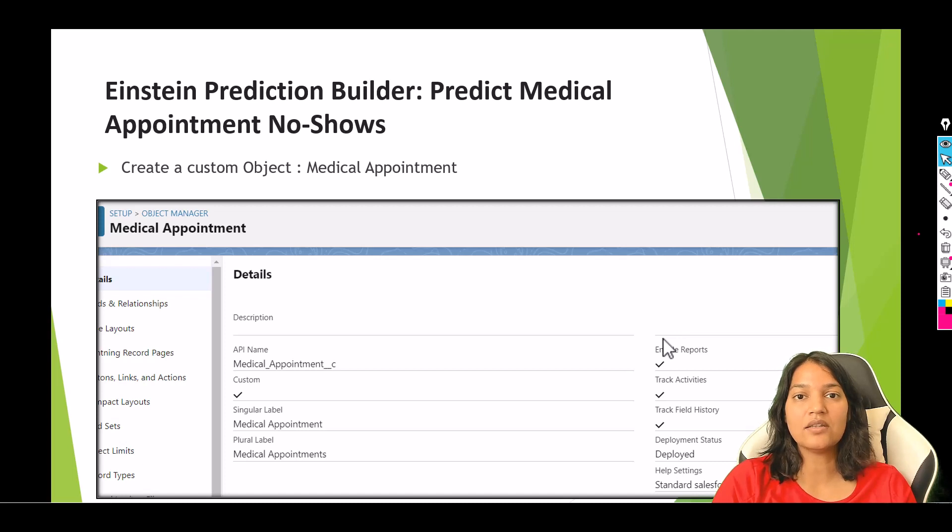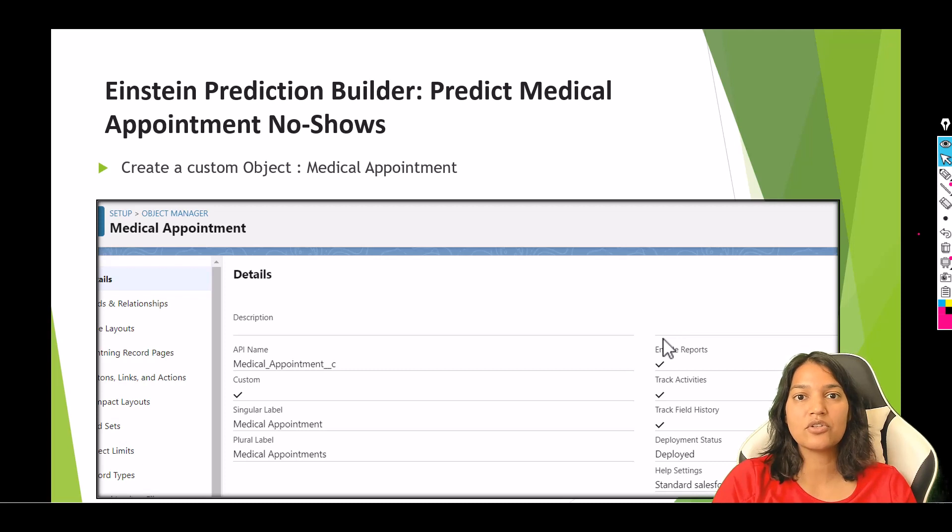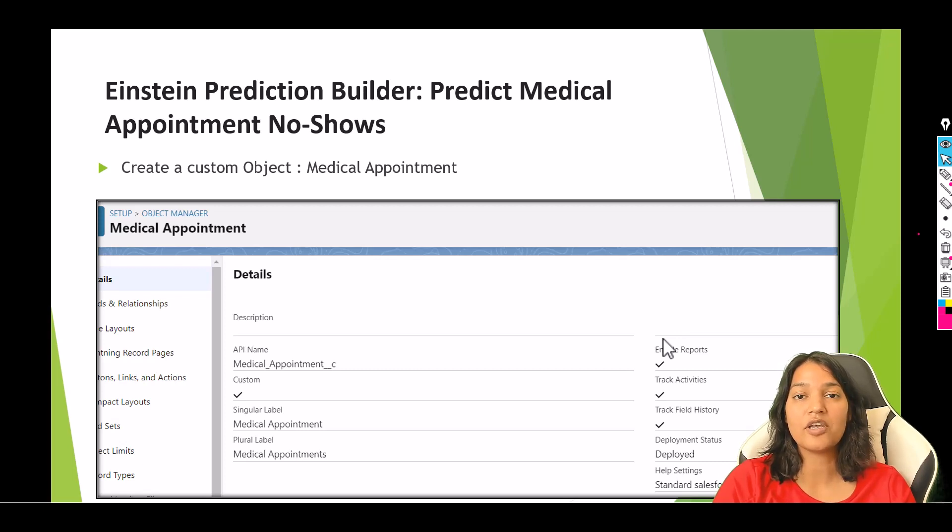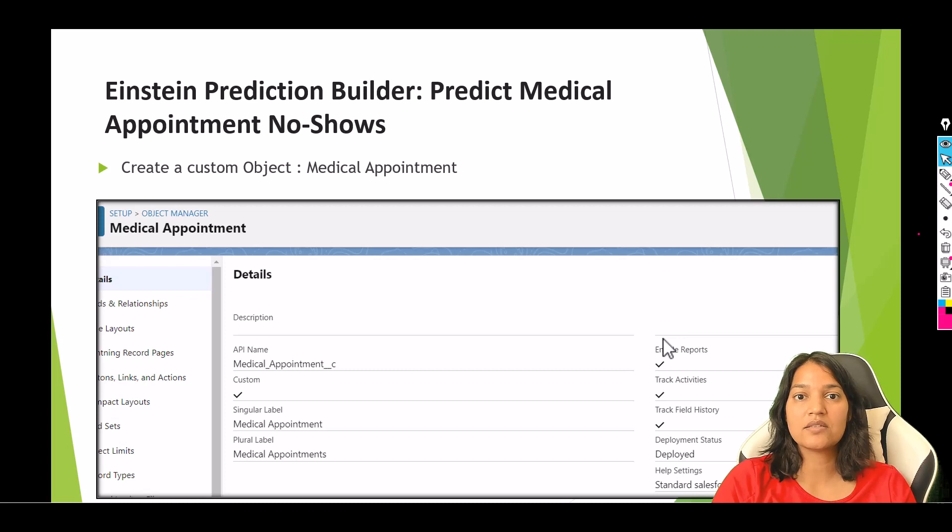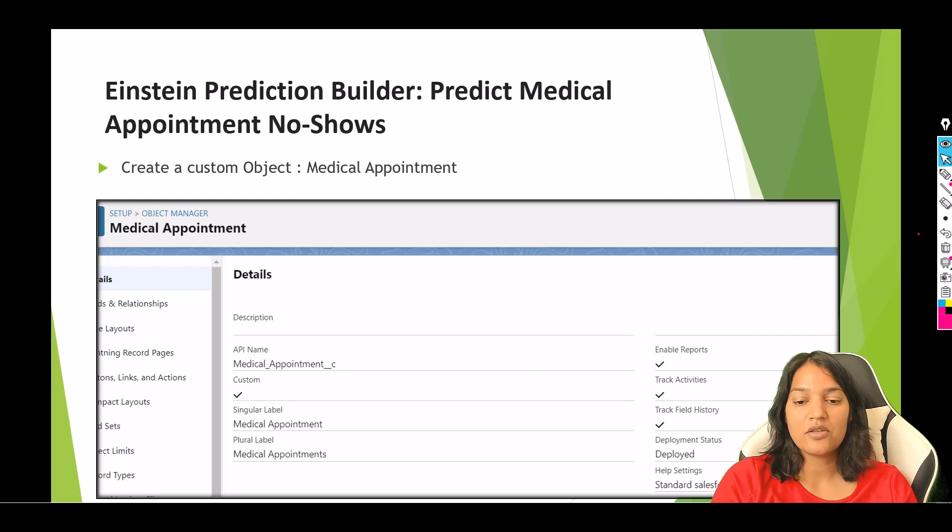Once these three things are done, we can start creating our prediction. The prediction will figure out if a particular patient is going to show up for their appointment - what is the probability? Is it 70%, 60%, 50%? Is it a low or high probability? First, we'll go to Salesforce and navigate to Object Manager.